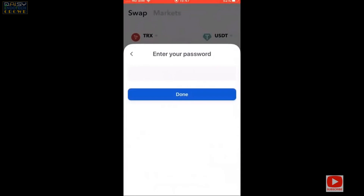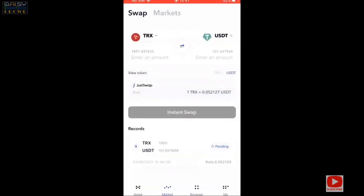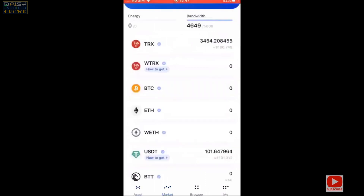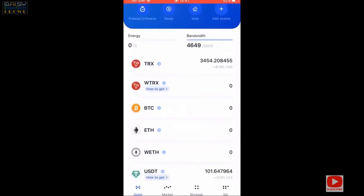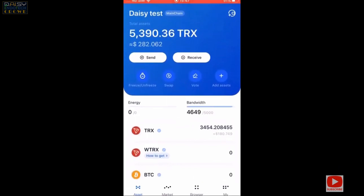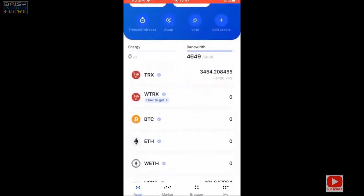I'll go ahead and do an instant swap, confirm, enter my password, and wait for the transaction — it's normally pretty instant. Once complete, I've got $101 in USDT and some TRX left over to pay the fees, since the network charges fees in TRX. That's the process if your funds were already in your TronLink wallet waiting to get started or upgrade to a higher tier.